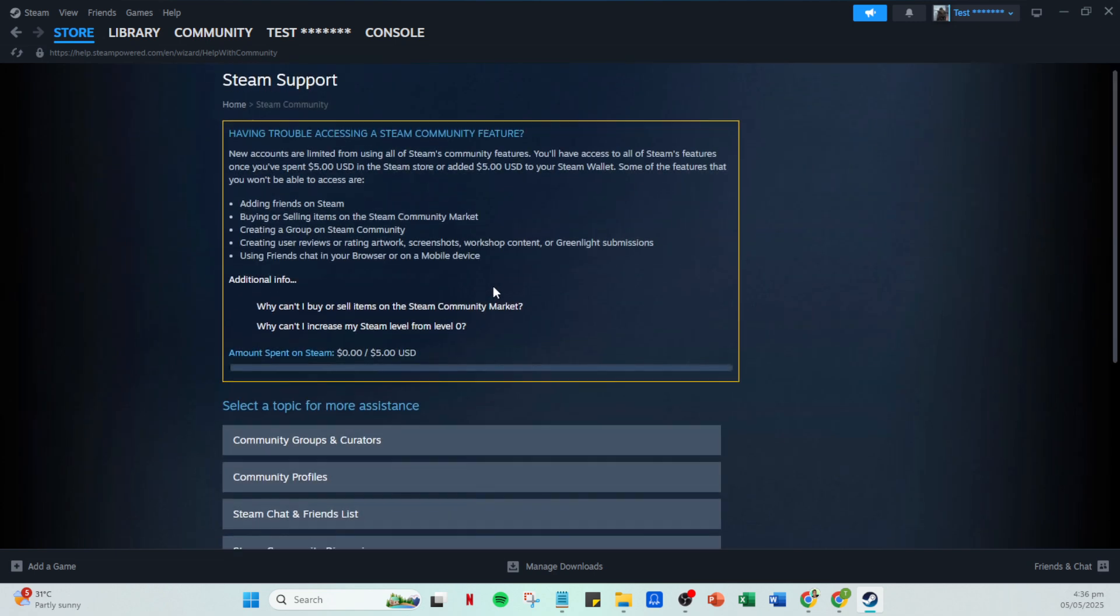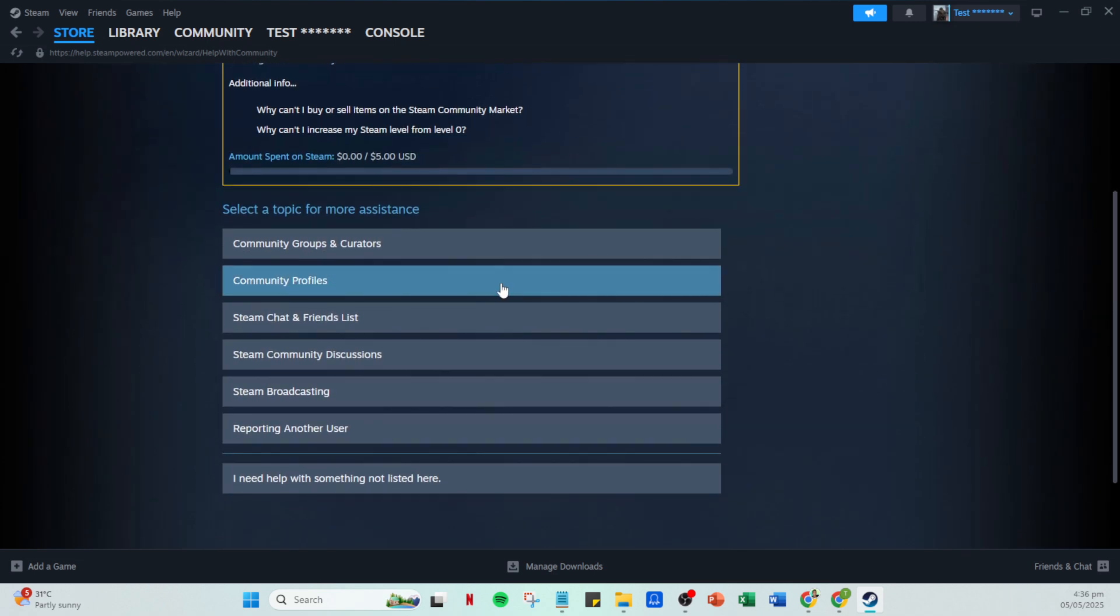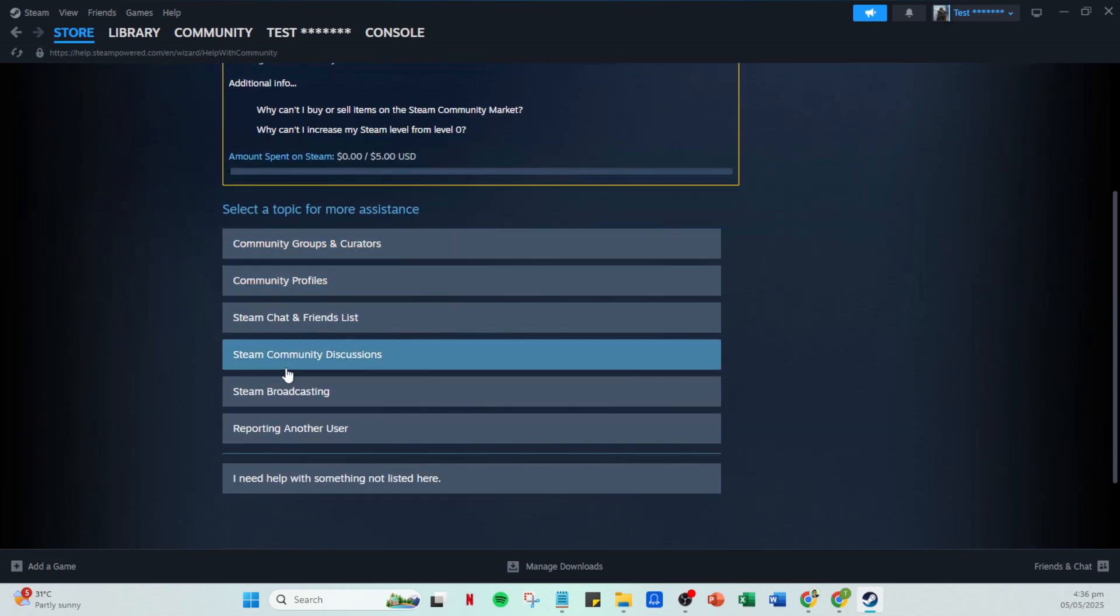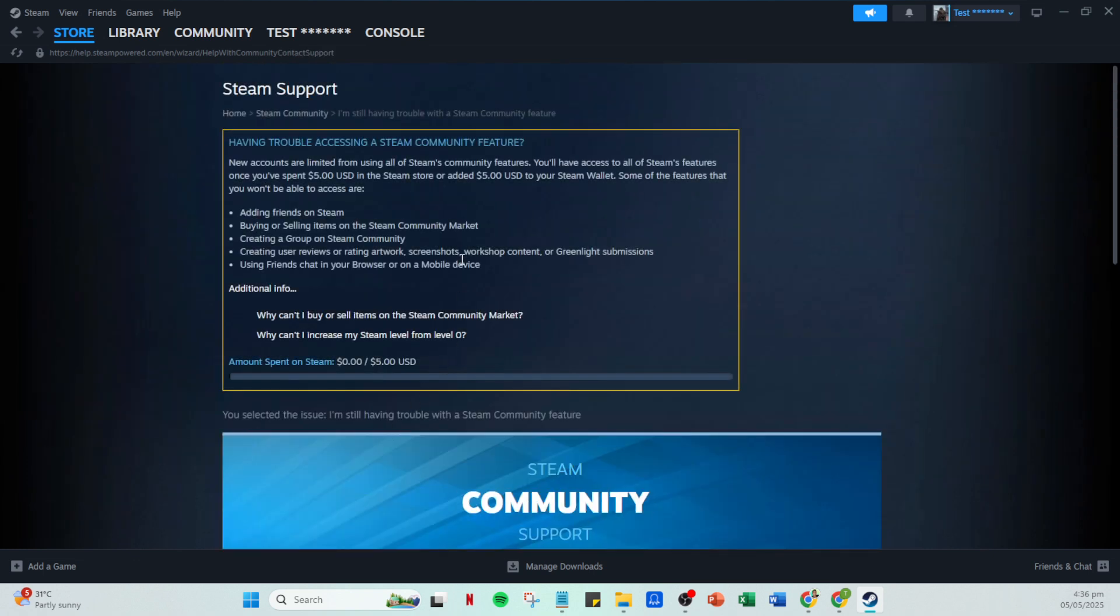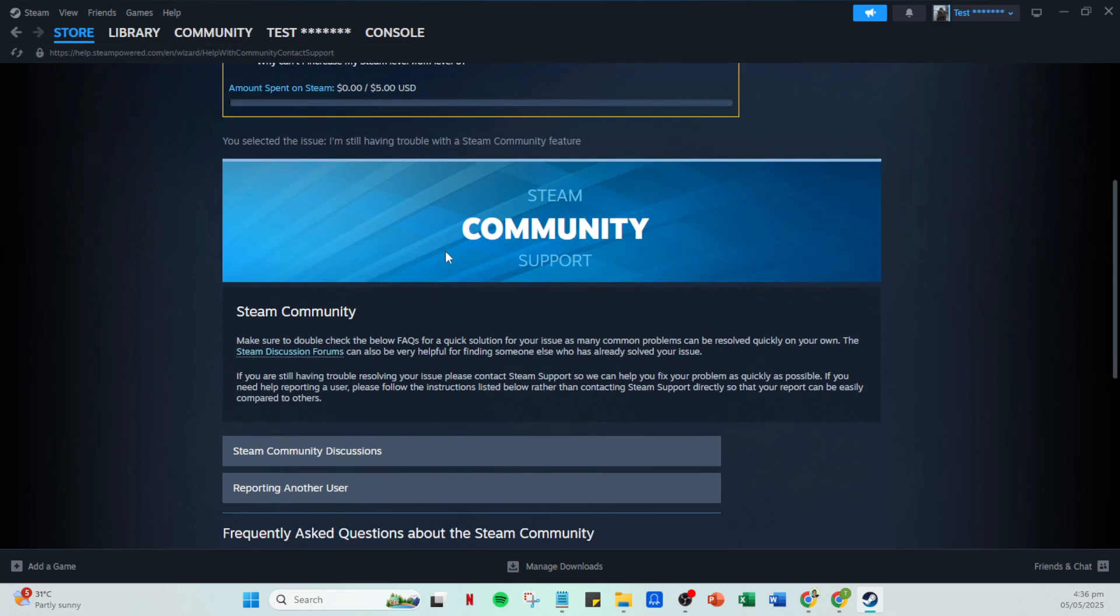If none of these match your inquiry, look for the option that says I need help with something not listed here. It's quite common not to find the exact match for your problem, so click this option when in doubt.